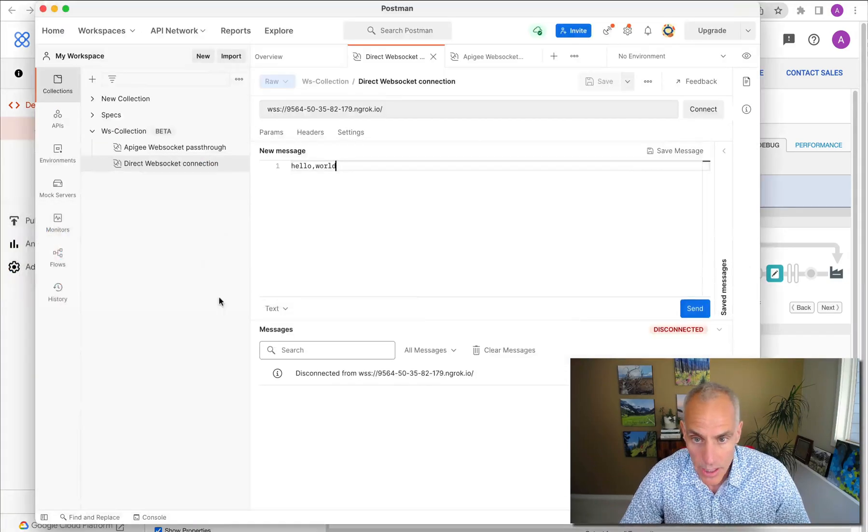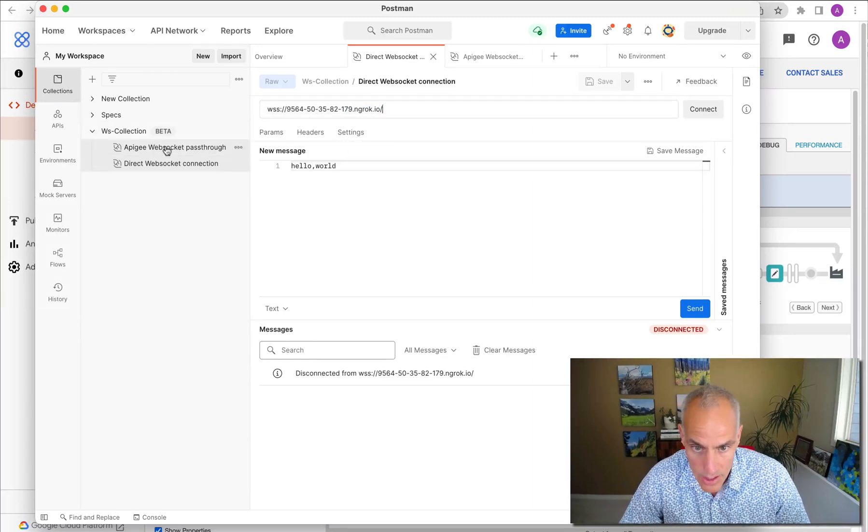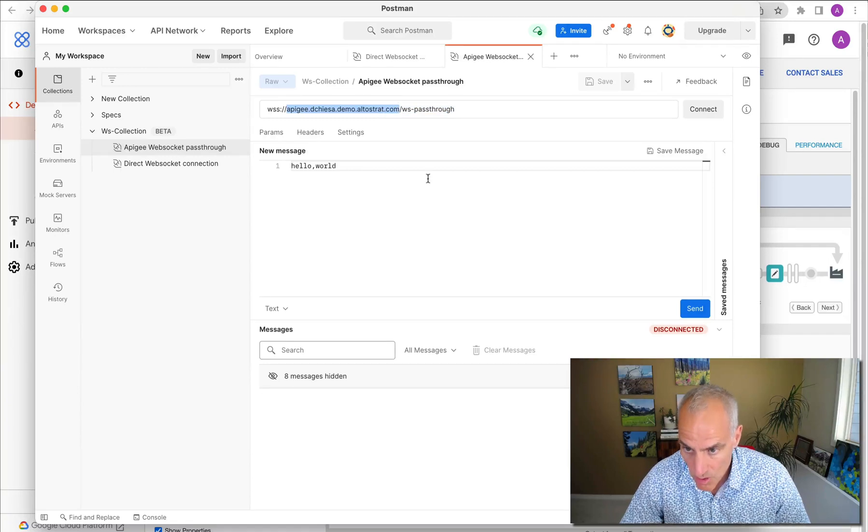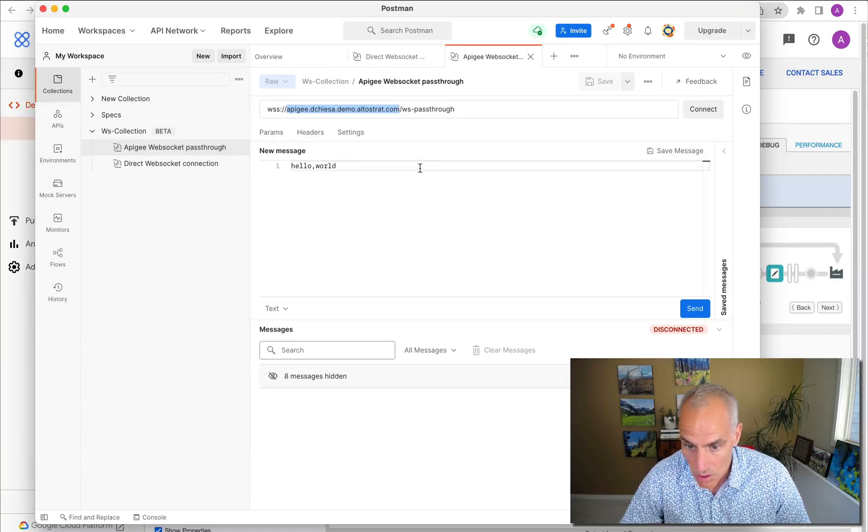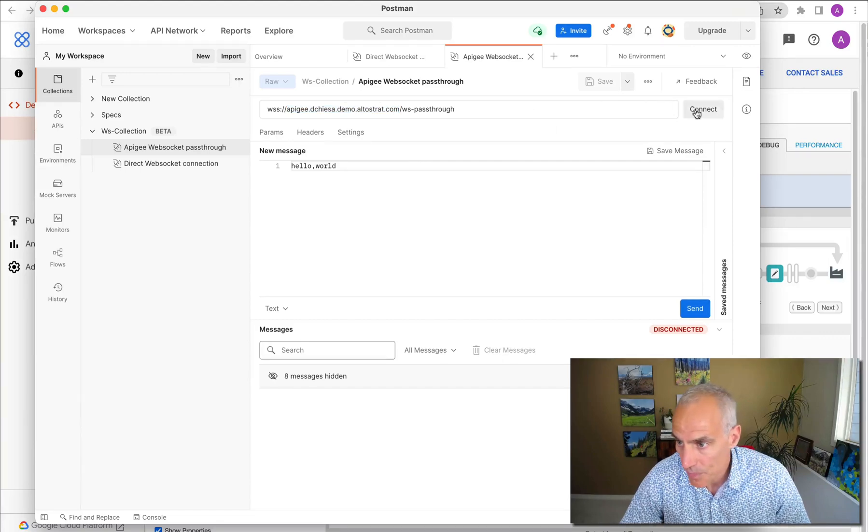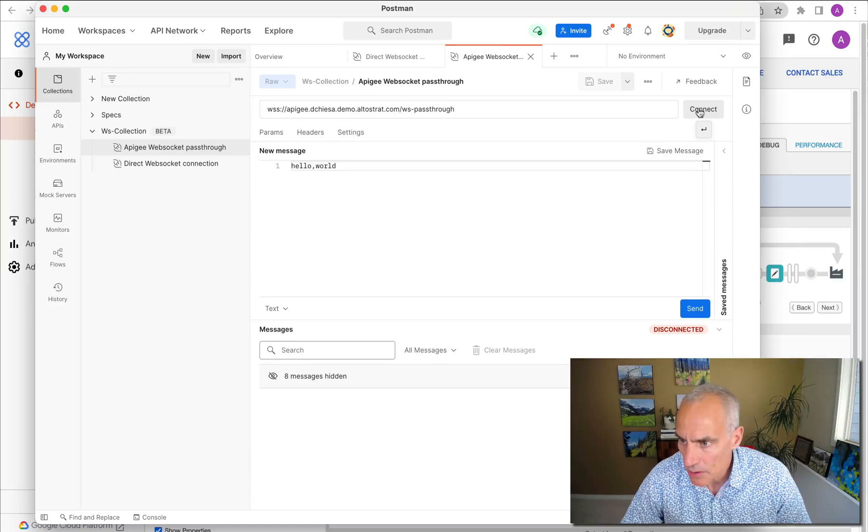And then we will use Postman to connect to the WebSocket server that I showed you through Apigee. So how will we do that? Rather than going direct to this address, we'll go to the address of the Apigee endpoint. So let's try that now.